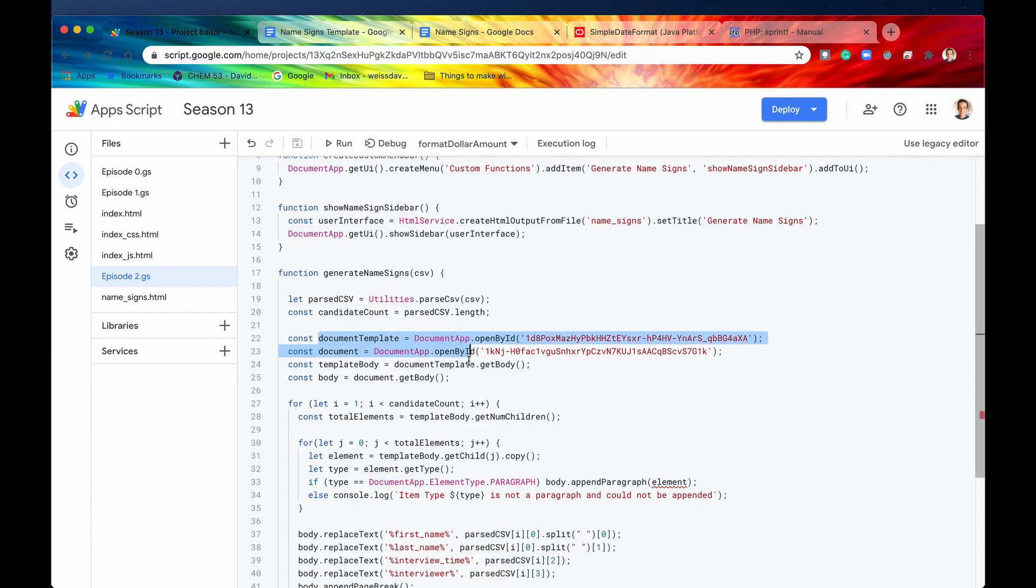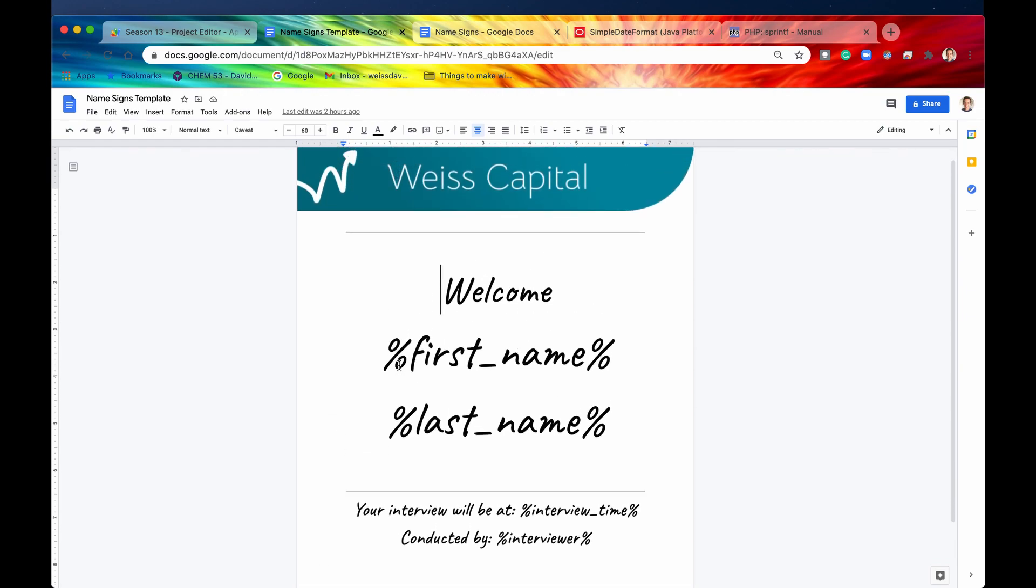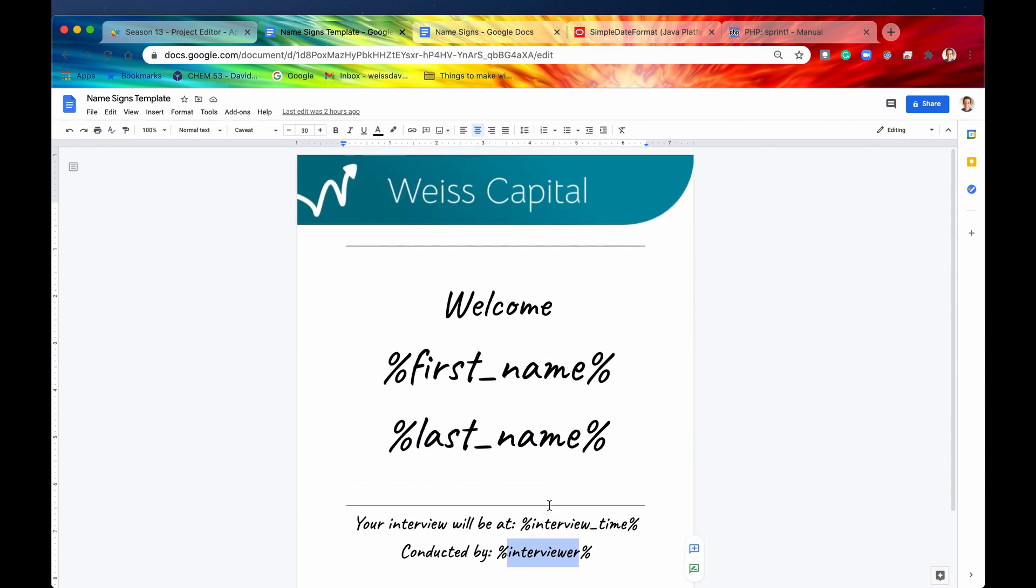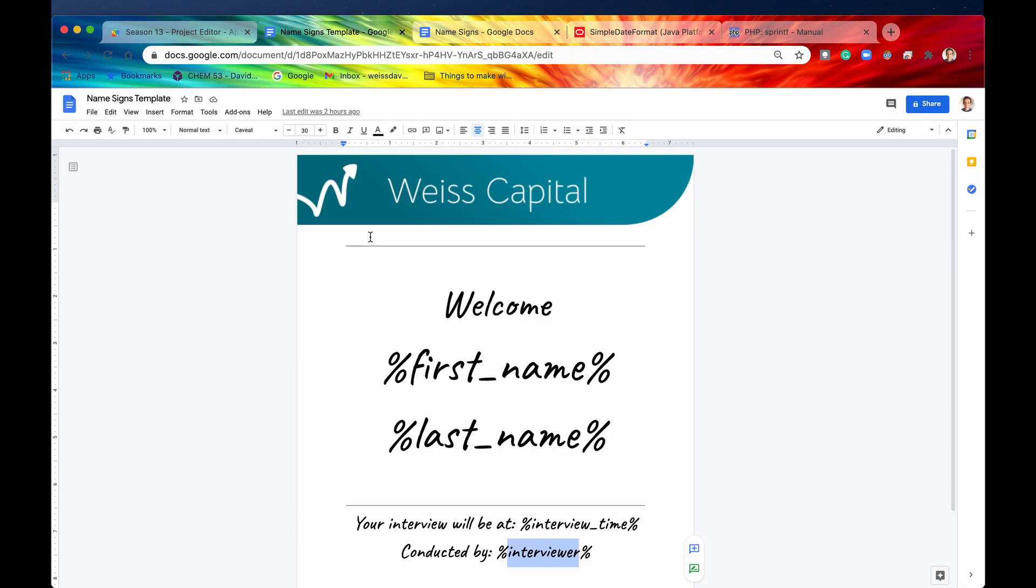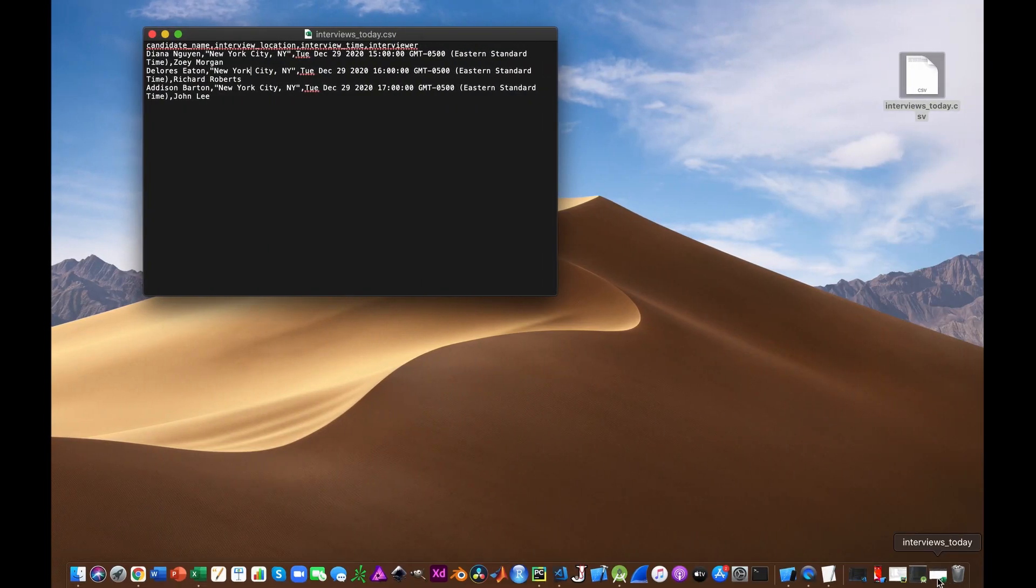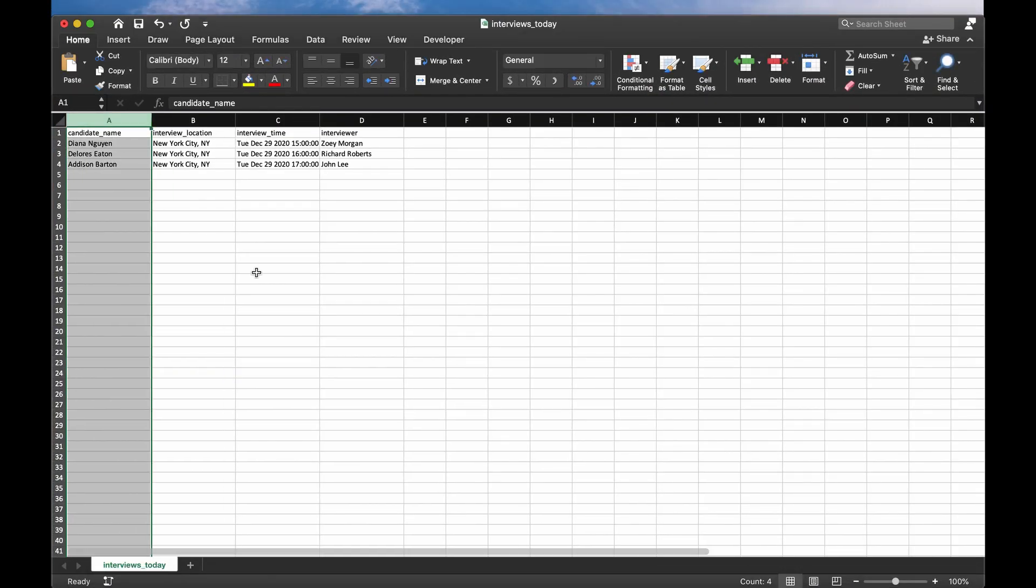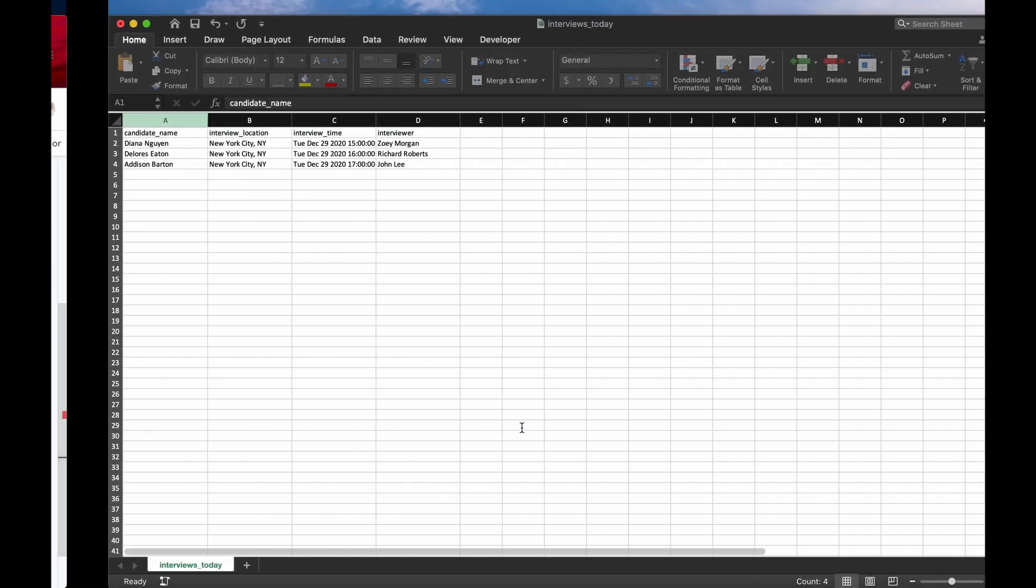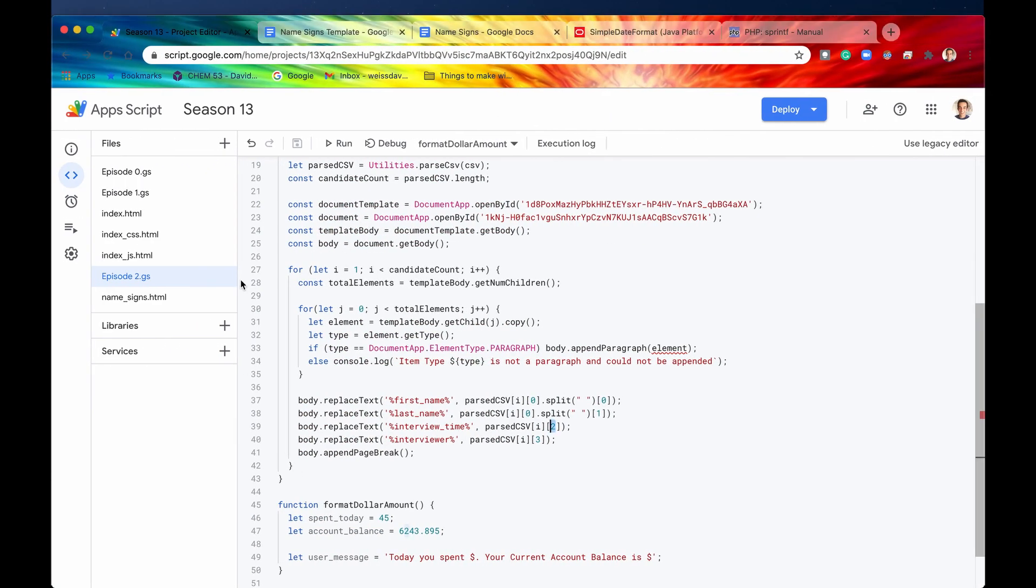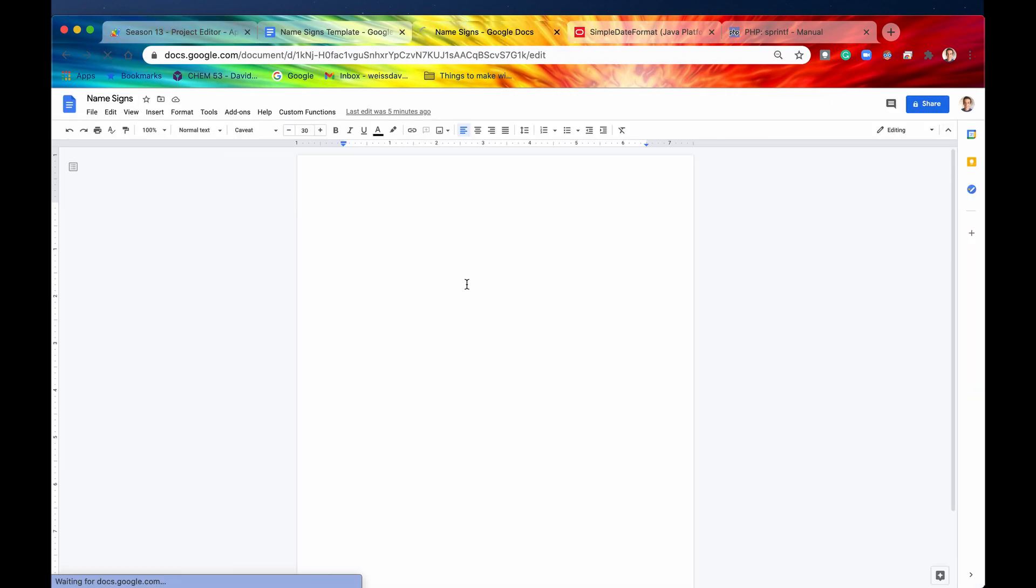So then we're going to store that two dimensional array in a variable called parsed CSV. We're now going to get our document template. So again, let's go into this is another a different Google document. But basically, we're going to have these placeholders, it's going to be first name, last name, interview time and interviewer. And basically, we're going to now loop through our parse CSV. And for every single row, we are going to use this template to create a unique name sign. And here it is right here, we're going to basically replace the text first name with whatever is in the zero index, or basically, that is going to be column A. And then for something like interview time, we're going to replace that with index two, which is right here, that is column C. All right, and we're going to do that for every single row, or however many candidates that we have. So let me just run that function, I think it might make a little bit more sense if we run it in real time.